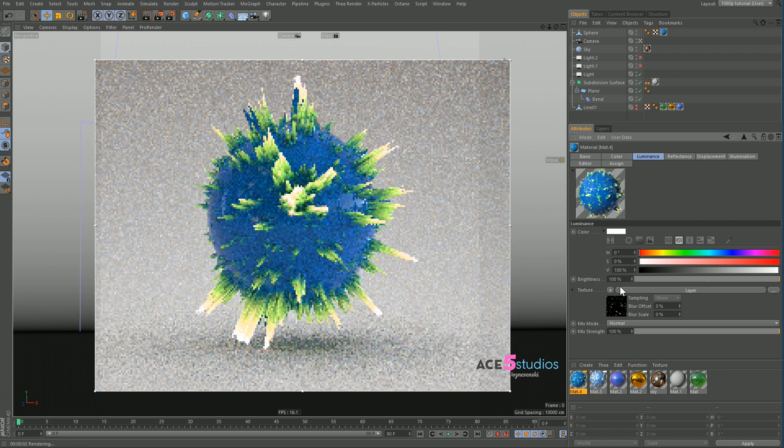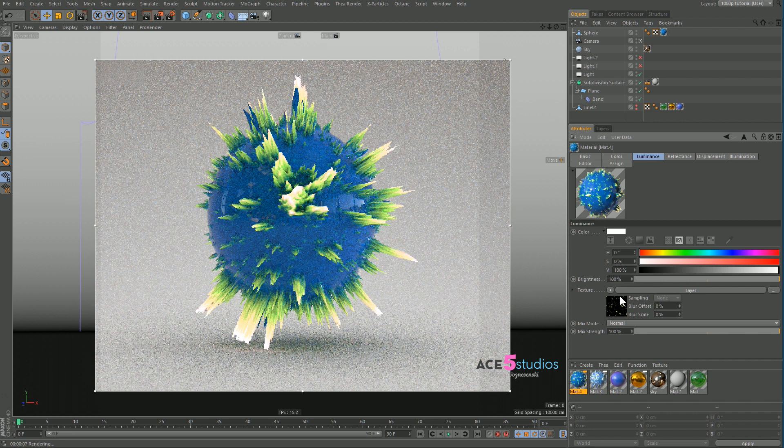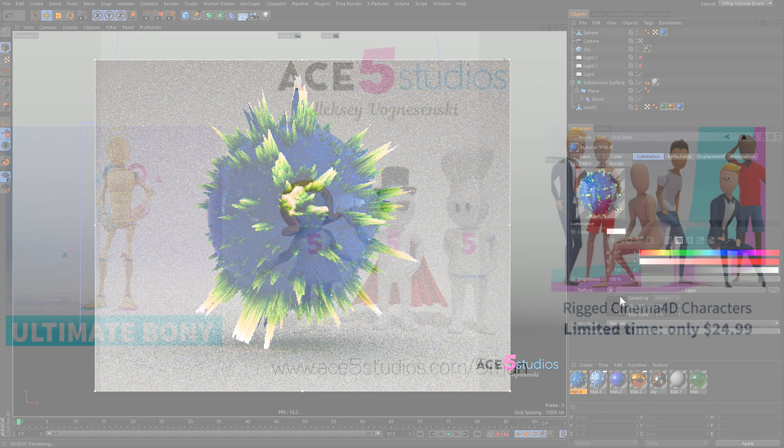So anyway, but that's it. That's pretty much the tutorial. Just leave it to render and it'll clean up. Or change it to a different render settings to clean up. And that's pretty much it. That's the tutorial.